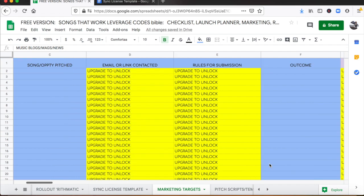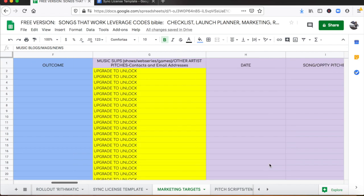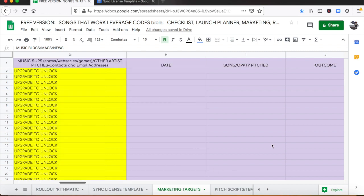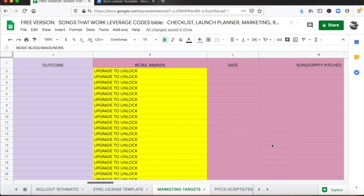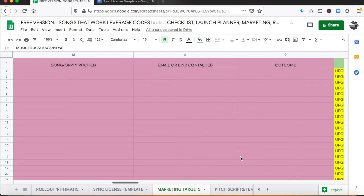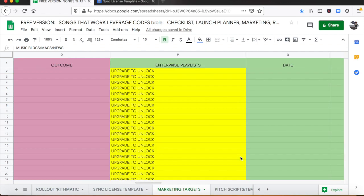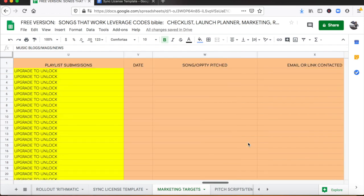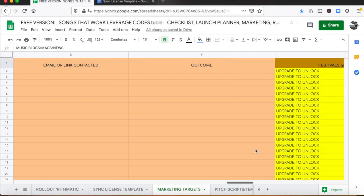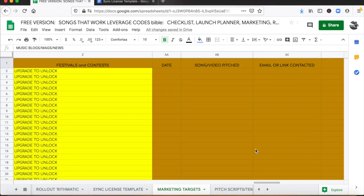So this right here is your bank. This is your money maker. All of your contacts are here: journalists, music supervisors, retail brands, businesses, music playlists, festivals, concerts, contests. We give you the email addresses so that you can pitch all of these people and you have enough here to pitch daily. This really is where the bulk of your money for your music is going to come from.